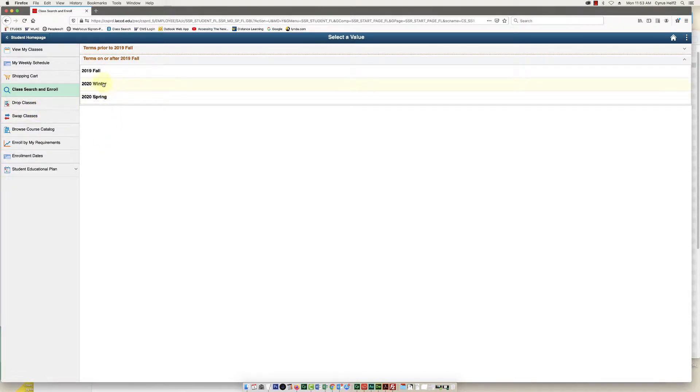Then you're going to select the term that you want to sign up for the class. So for me it's 2020 winter.